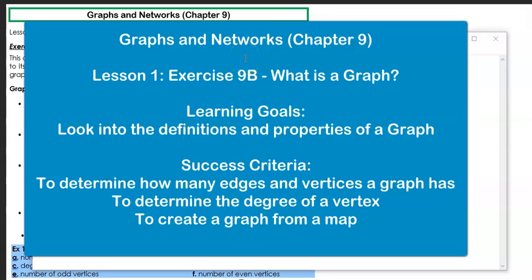Welcome to the new topic of graphs and networks, which is chapter 9, the last topic for the academic year. This will be lesson 1, exercise 9B: what is a graph? The learning goal is to look into the definitions and properties of a graph. The success criteria are to determine how many edges and vertices a graph has, determine the degree of a vertex, and to create a graph from a map.